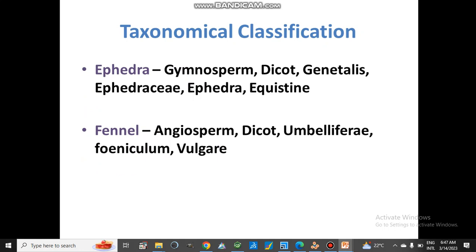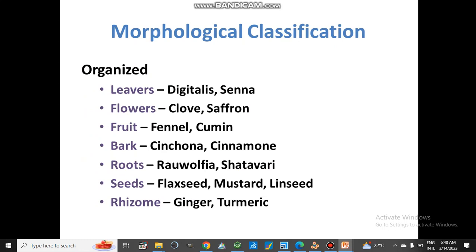Taxonomical classification is based on taxonomy — the classification of plants according to phylum, order, class, family, genus, and species. For example, ephedra belongs to phylum Gymnosperm, is dicotyledon, class Gnetales, family Ephedraceae, genus Ephedra, and species equisetina. Another example is fennel, which belongs to Angiospermae, is dicotyledon, family Umbelliferae, genus Foeniculum, and species vulgare.